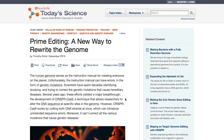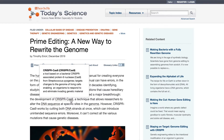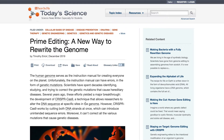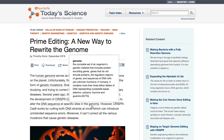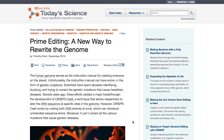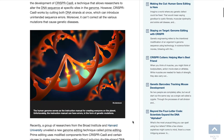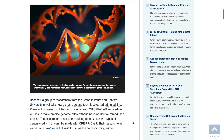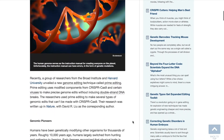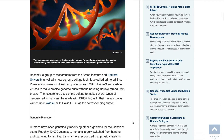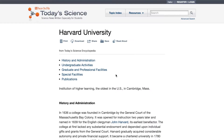Most important is the underlined embedded glossary that defines key terms used in the article, enhancing the student's scientific literacy. Other embedded links include encyclopedia descriptions and Today's Science-related articles. These links are both marked in blue in the story text.